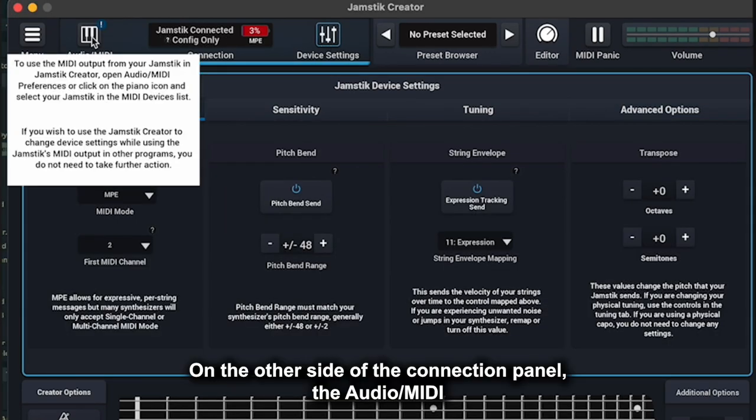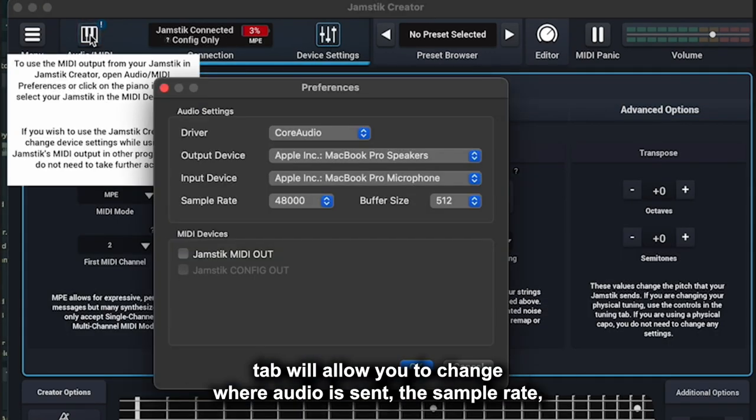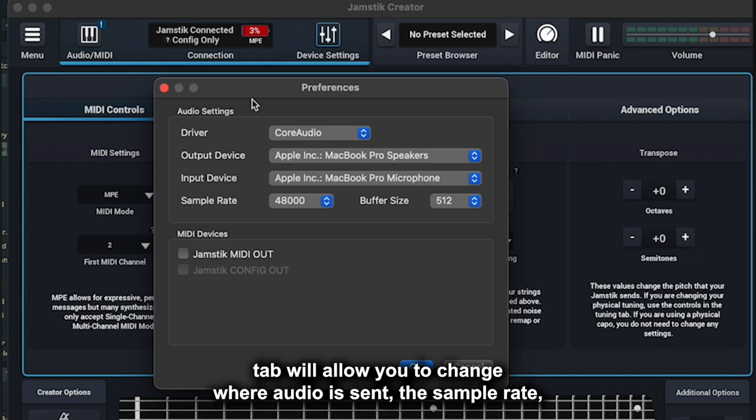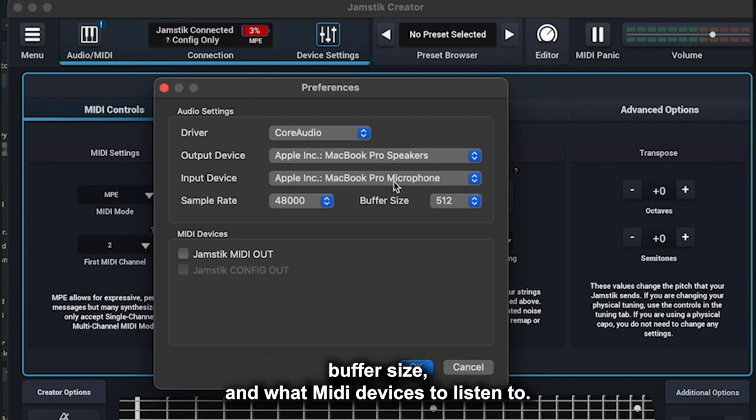On the other side of the Connection panel, the Audio MIDI tab will allow you to change where audio is sent, the sample rate, buffer size, and what MIDI devices to listen to.